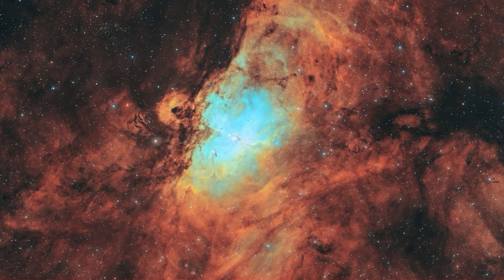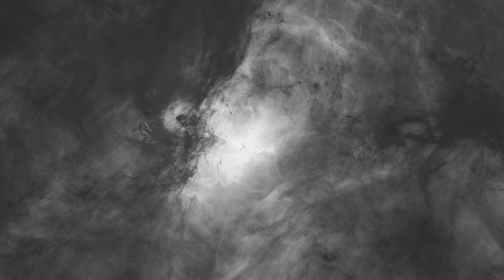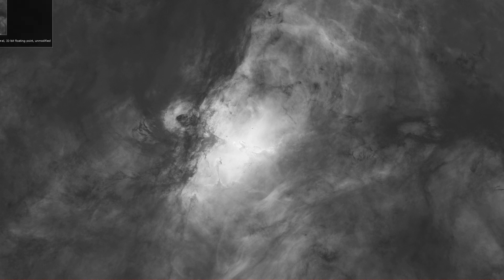I did get 16 hours of data on it, half of which was hydrogen and the other half was split between oxygen and sulfur. The hydrogen is just amazing in this whole area. The whole field of view was covered with nebulosity.